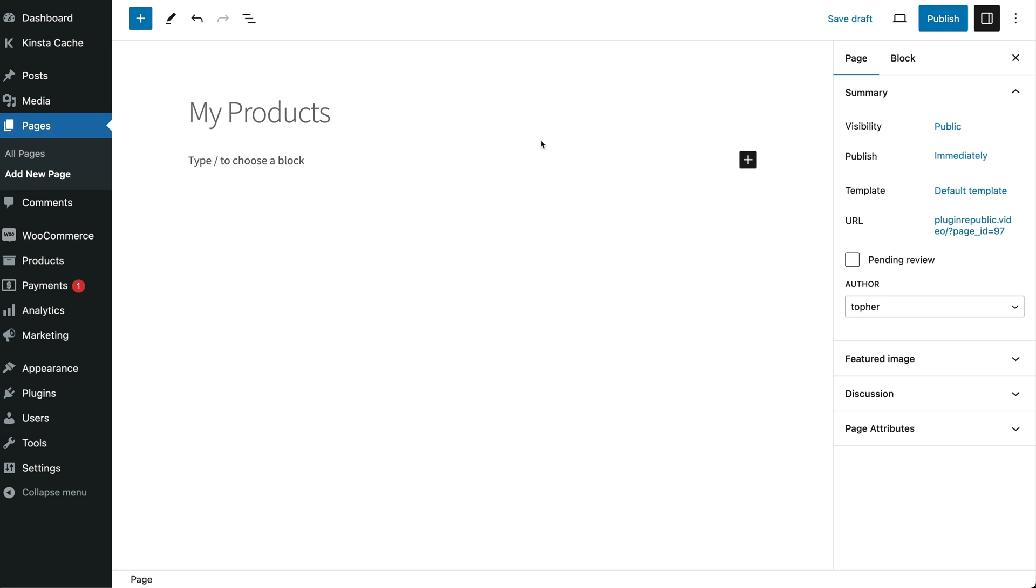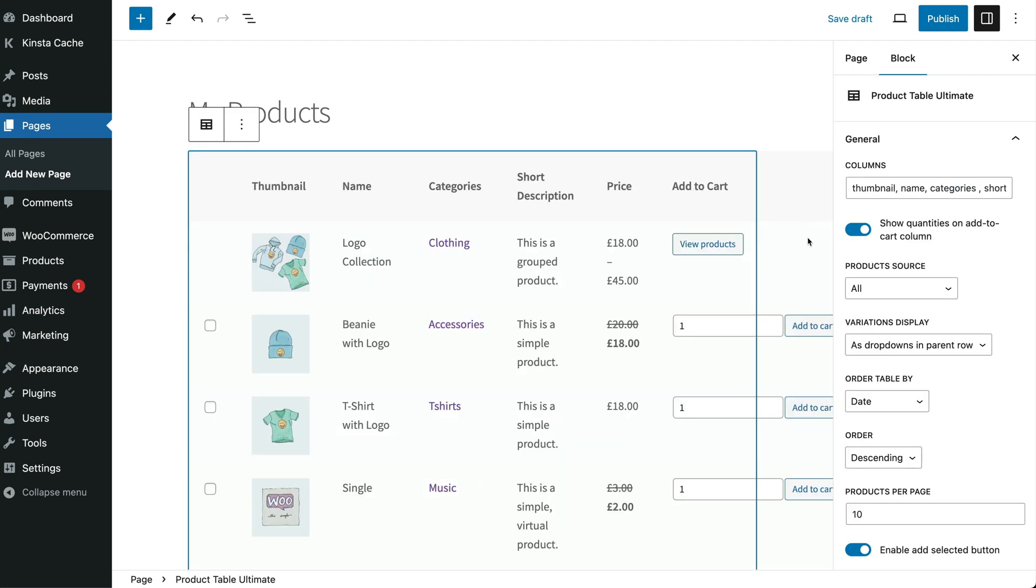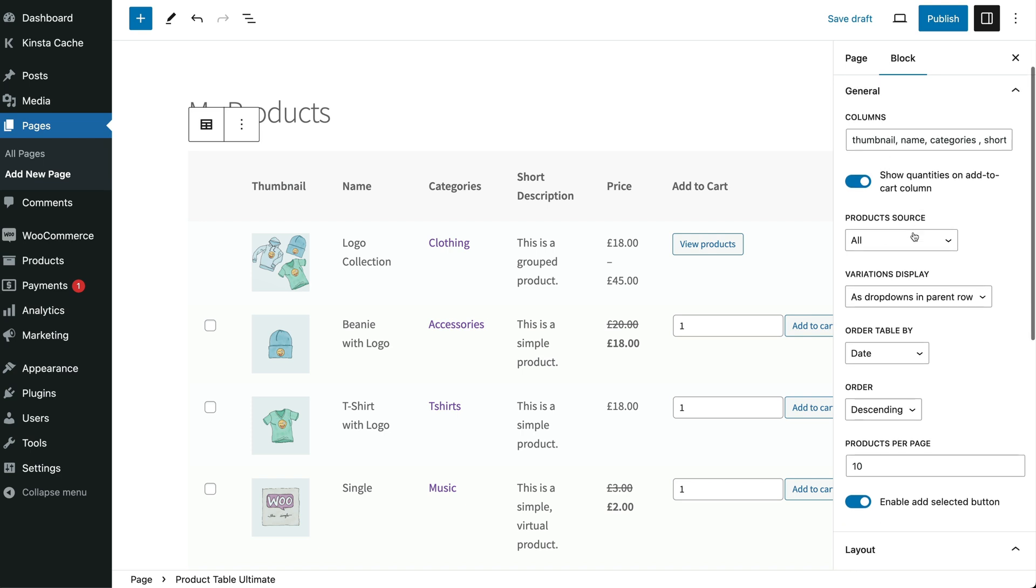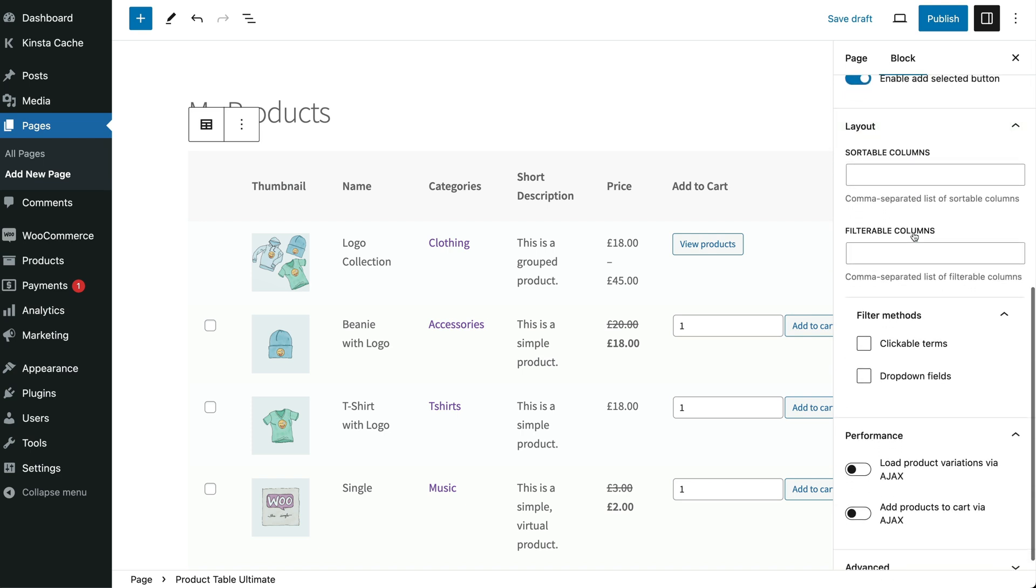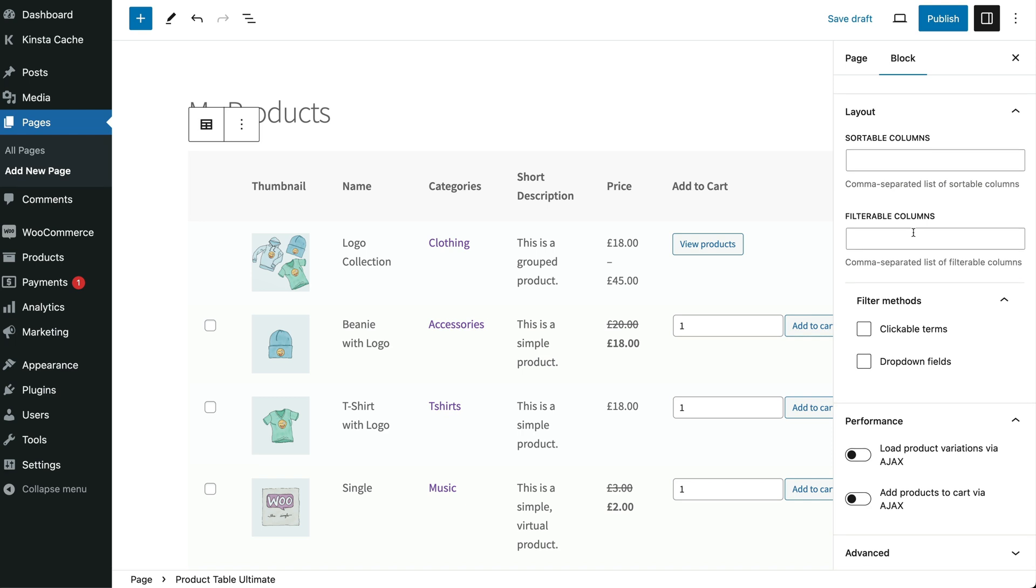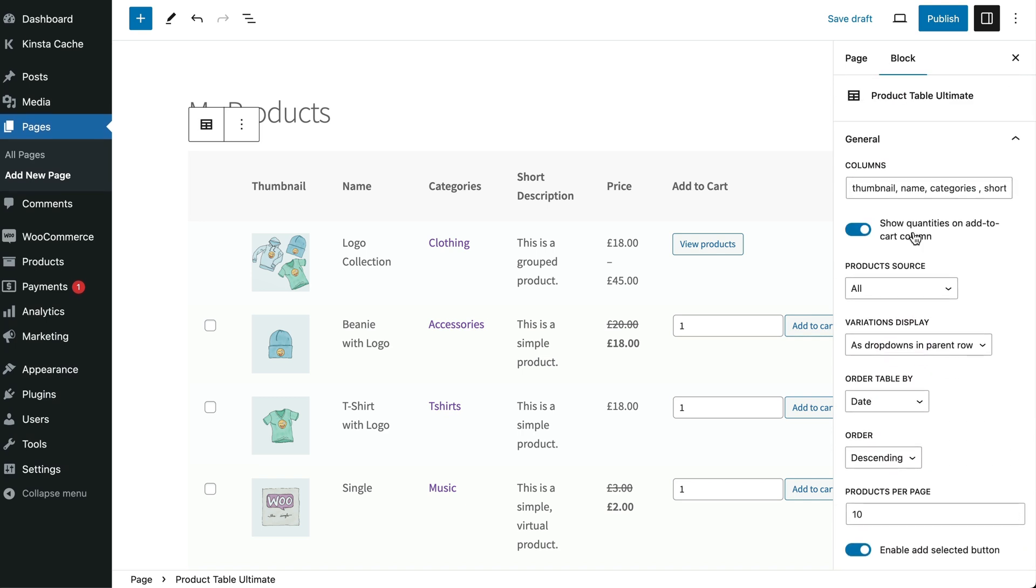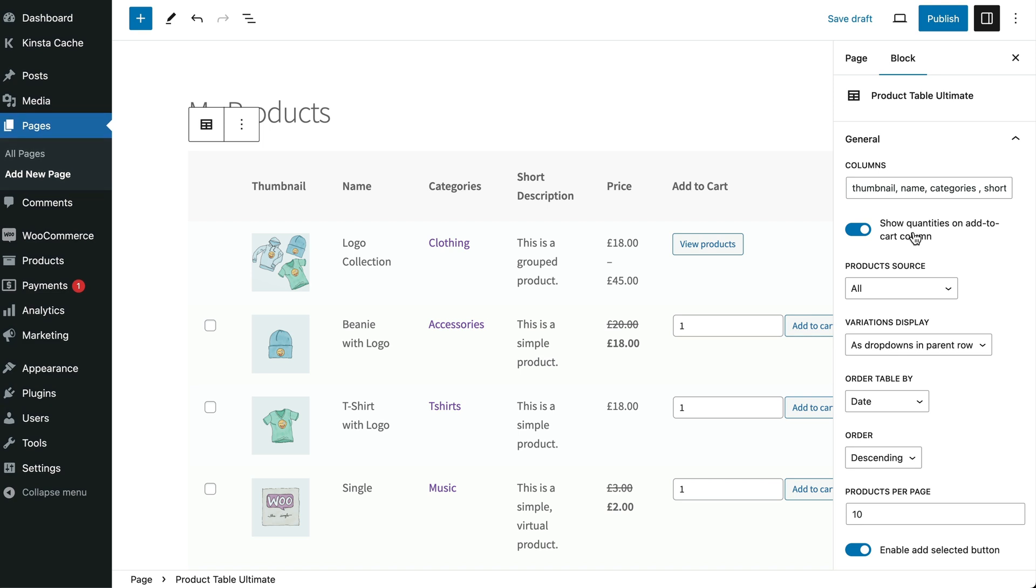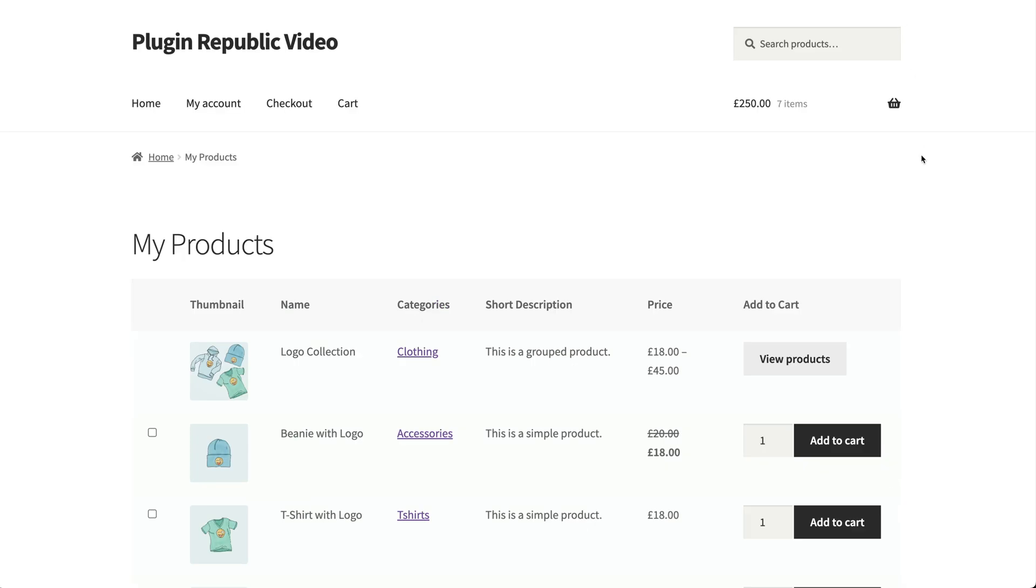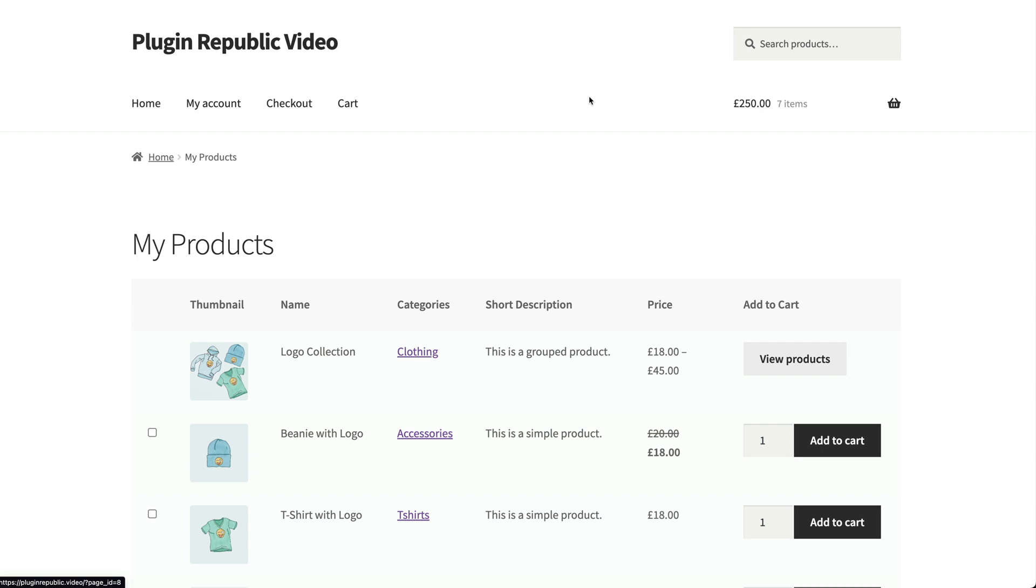If you're using the block editor to add your product list, then click the new block icon and search for the product table ultimate block. This will automatically add the product table to the content editor. You will also be able to edit its parameters from the block menu on the right. Remember that these settings will inherit from the global settings that we looked at previously, but if you want to tweak or enter different settings altogether, you can do so here. This gives you loads of flexibility with your lists. You can create as many as you like, all with different settings. When you preview the page on the front end, you'll see your product list.